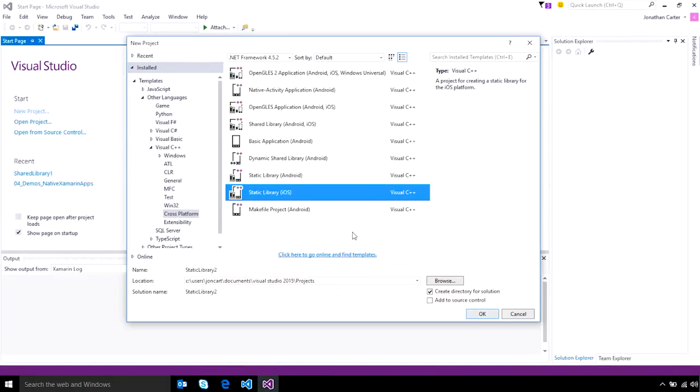If you're building using C++, Visual Studio also has project templates for iOS to help you get started building static or shared libraries.